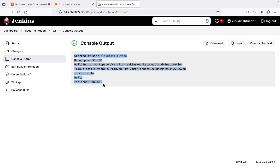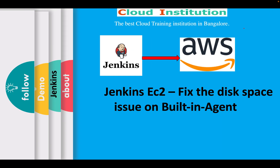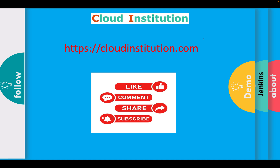This is how you fix the disk space issue on your Jenkins server. I hope this video was helpful. If you're stuck with this kind of issue in a real-time environment, please like this video. Thank you for watching — please like, comment, share, and subscribe to the channel if you'd like to see more videos like this.